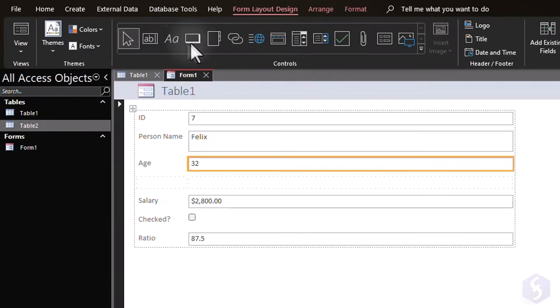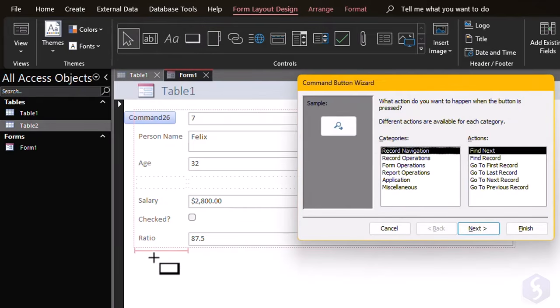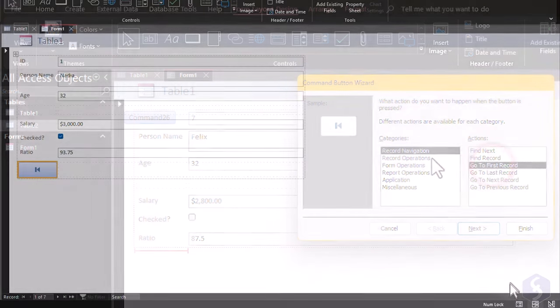With the other tools, you can add text boxes, labels, or buttons. For example, you can add a button to go back to the first record of the table.